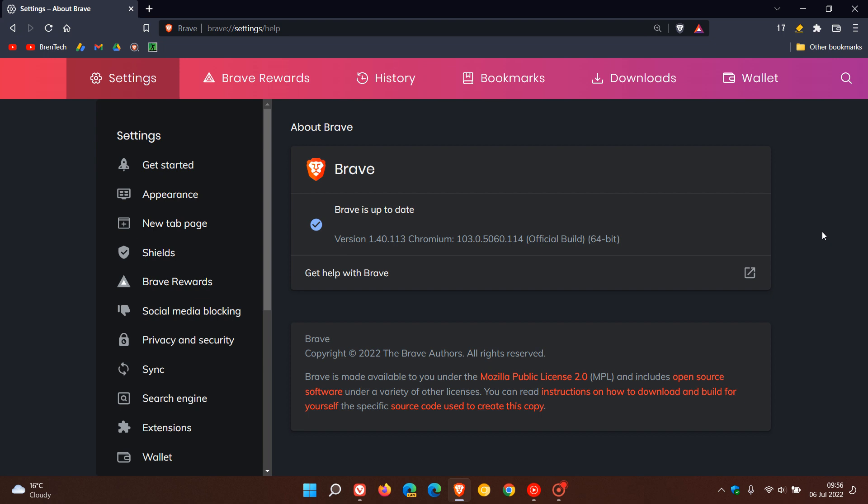And the zero-day vulnerability is currently active, as mentioned. So it's important to double check that your browser is up to date.